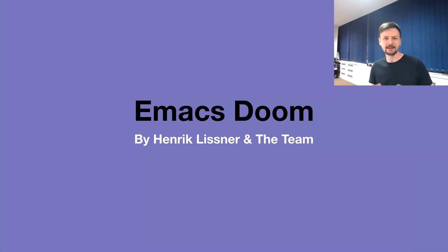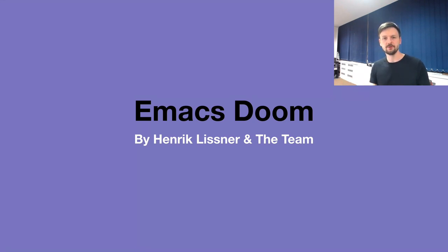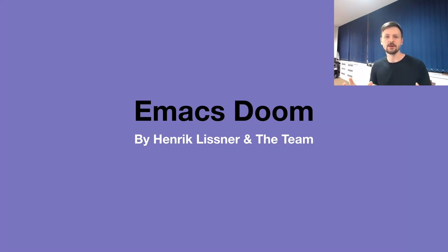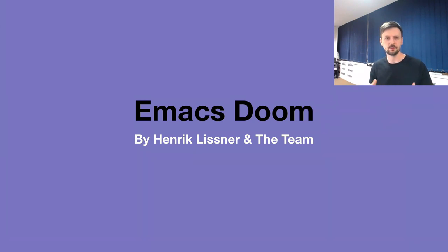It immediately clicked because Emacs Doom is this all-in-one configuration for Emacs. It groups together different popular and less popular packages you can use from day one. Emacs Doom also helps with the decision fatigue. Emacs has a wonderful rich history and there's a vast amount of packages out there.